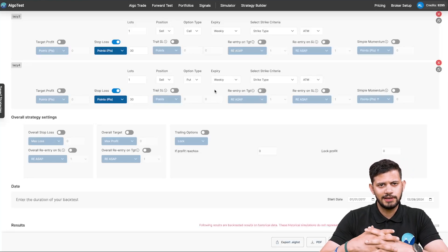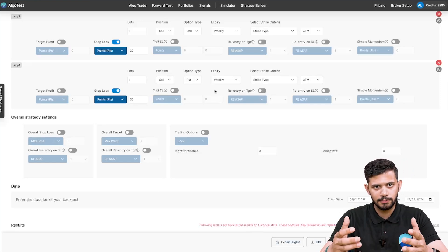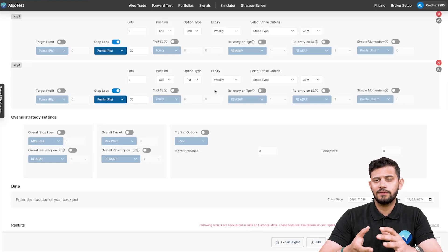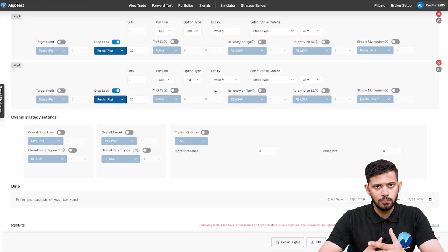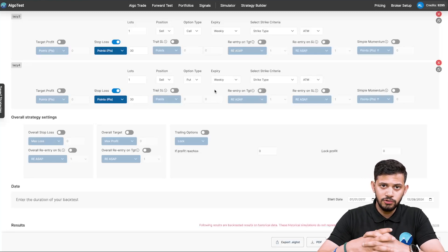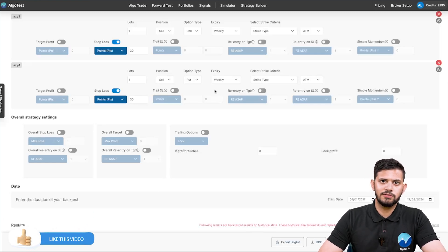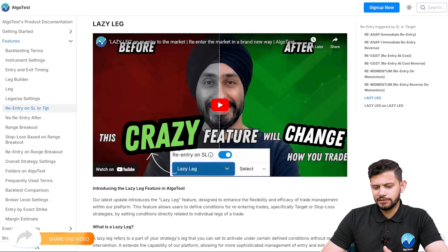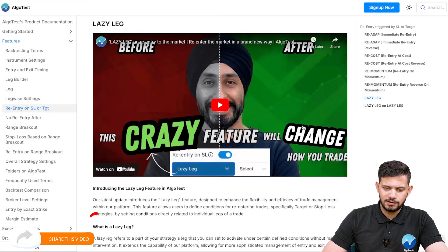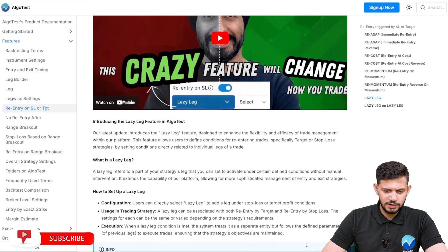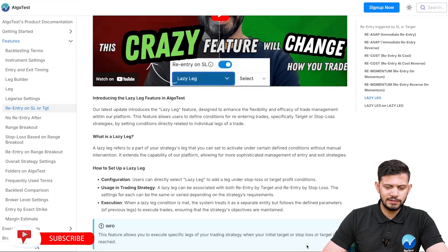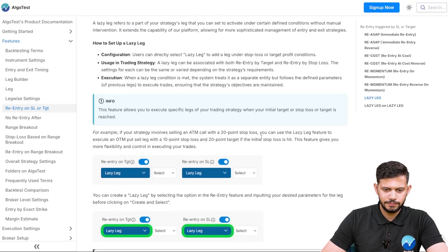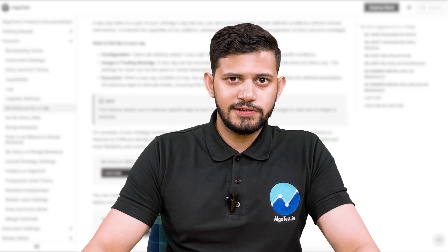So guys, this is the framework: if you want to build a trading strategy where every time the call or put stop loss is hit you want to sell a fresh straddle, the Lazy Leg feature is very powerful. We've gotten a lot of positive feedback from all of you who have used it, so we encourage you to build new and updated trading strategies using Lazy Leg. We also have another dedicated video and documentation explaining this feature step by step — I'll leave the link in the description.